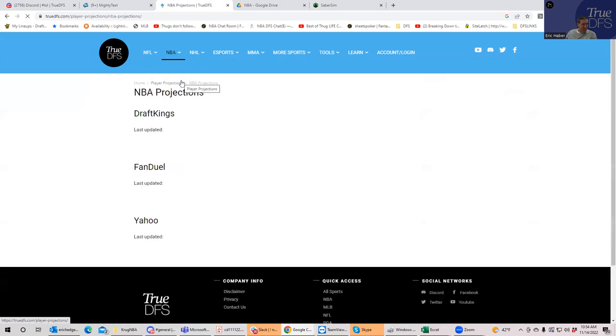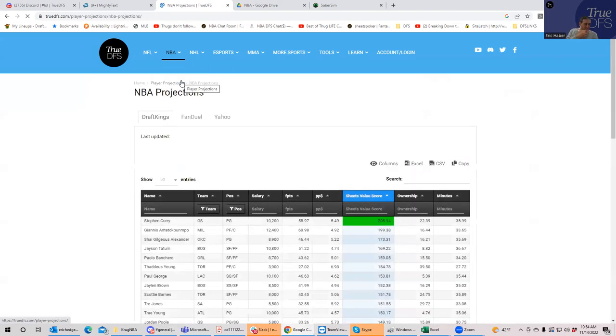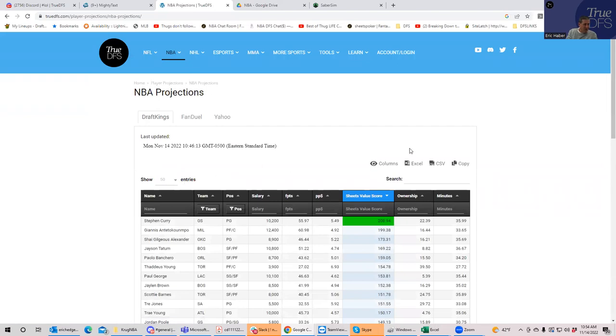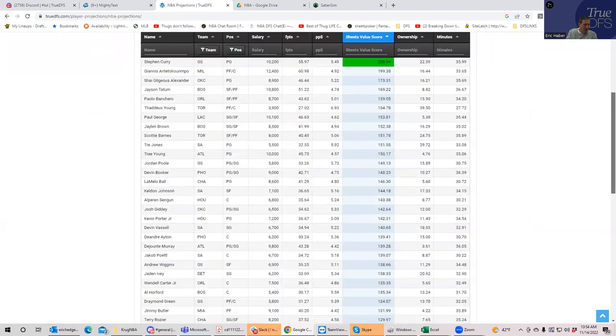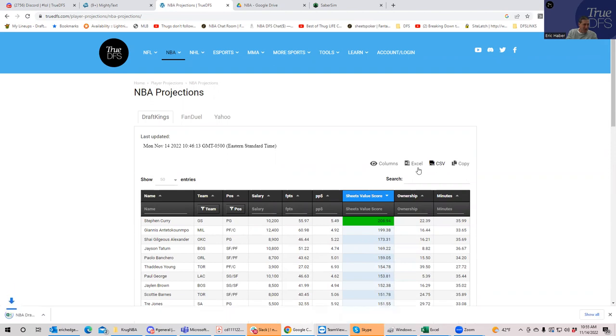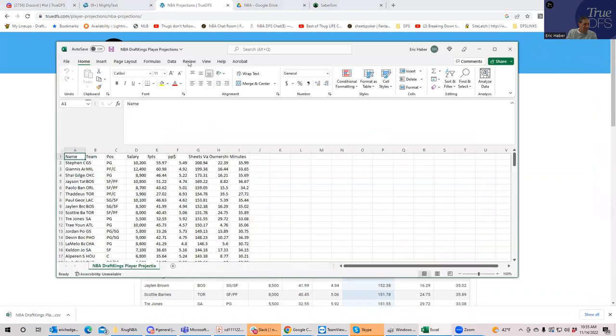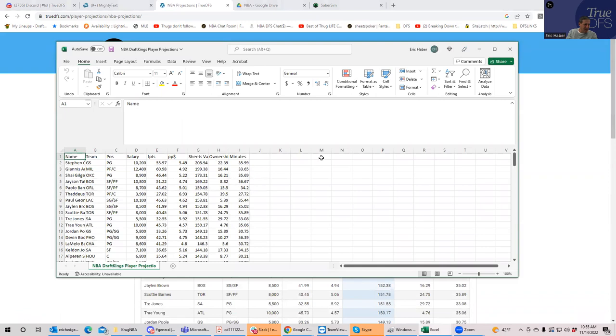What I've created here is a CSV file that you can use to be a customized file to upload to Sabersim. You just hit CSV, boom, right? And this file, I'll show you what it looks like. It has all these things from the table.